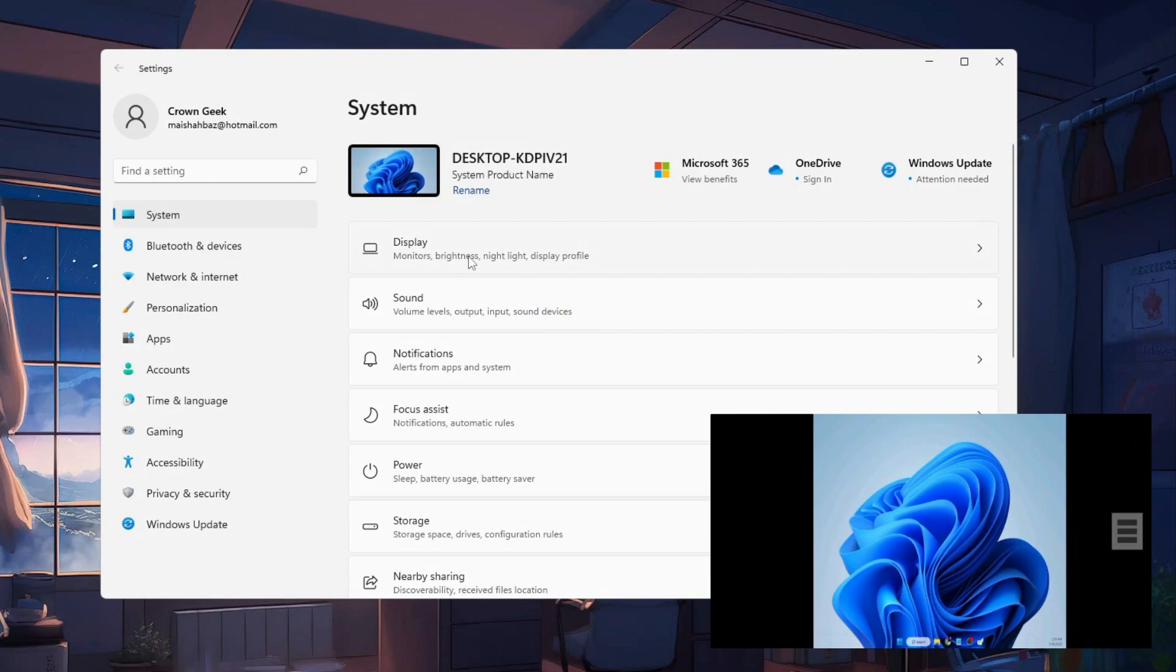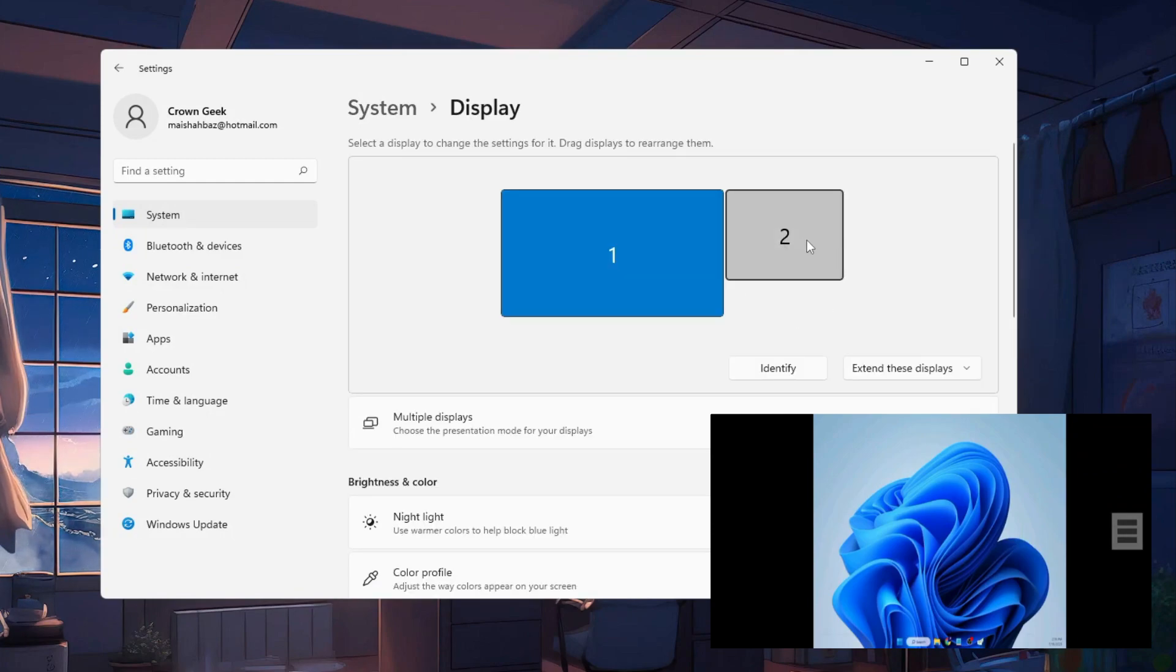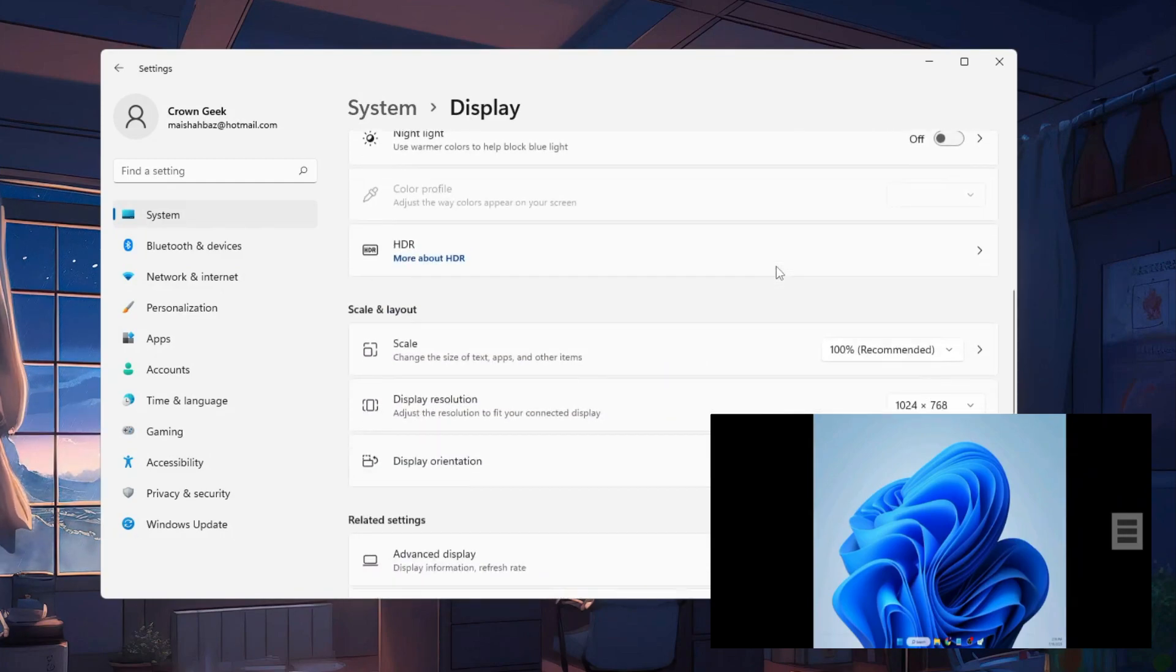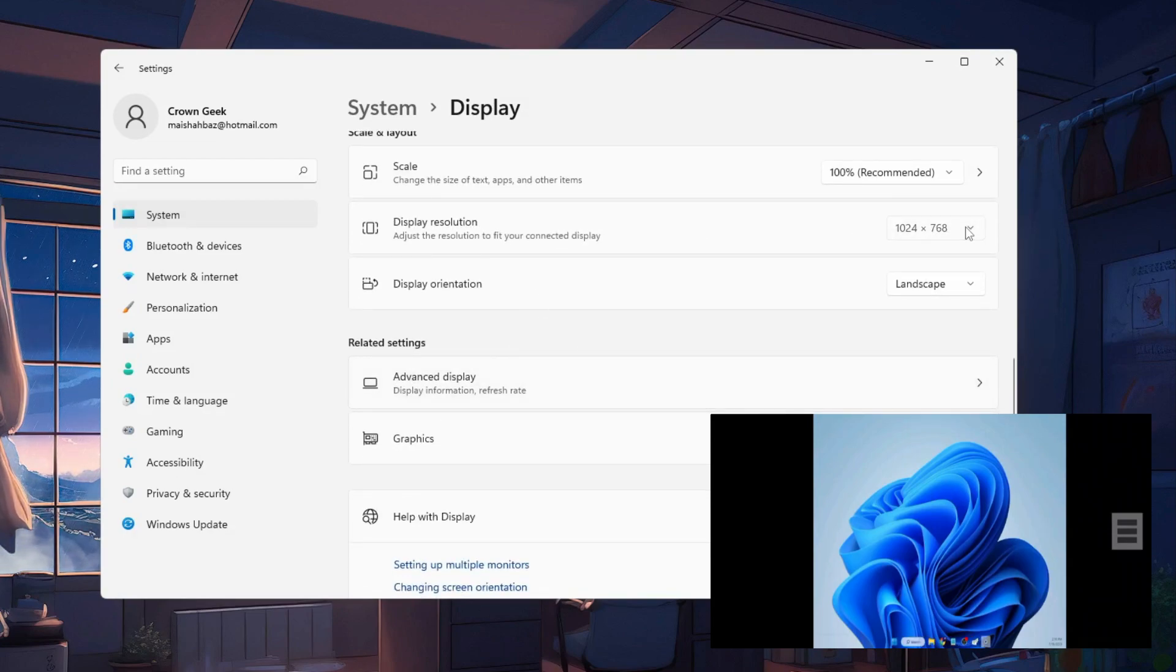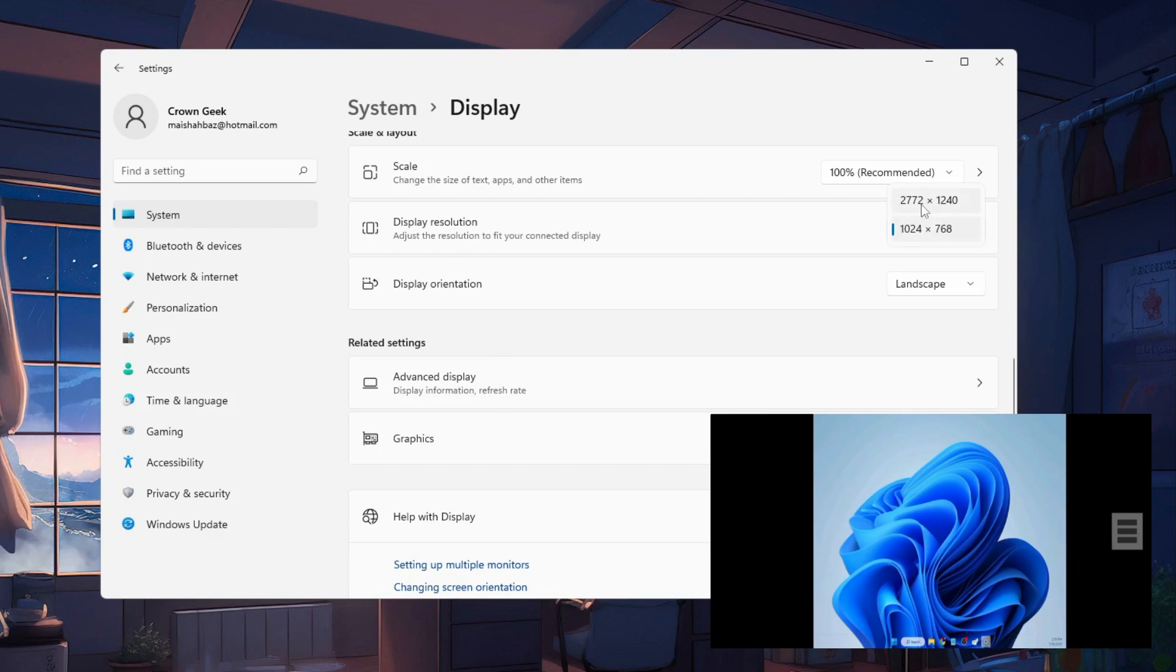Now here go and click on that second monitor, then scroll down and you will find the display resolution. Click on the drop down and choose the maximum resolution.